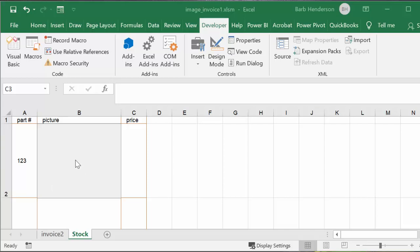I have two sheets here. I have my invoice and I have my stock. My stock is where I'm going to put pictures of my parts that I'm selling, and we would like to pull up these pictures on my invoice when you enter the stock number.